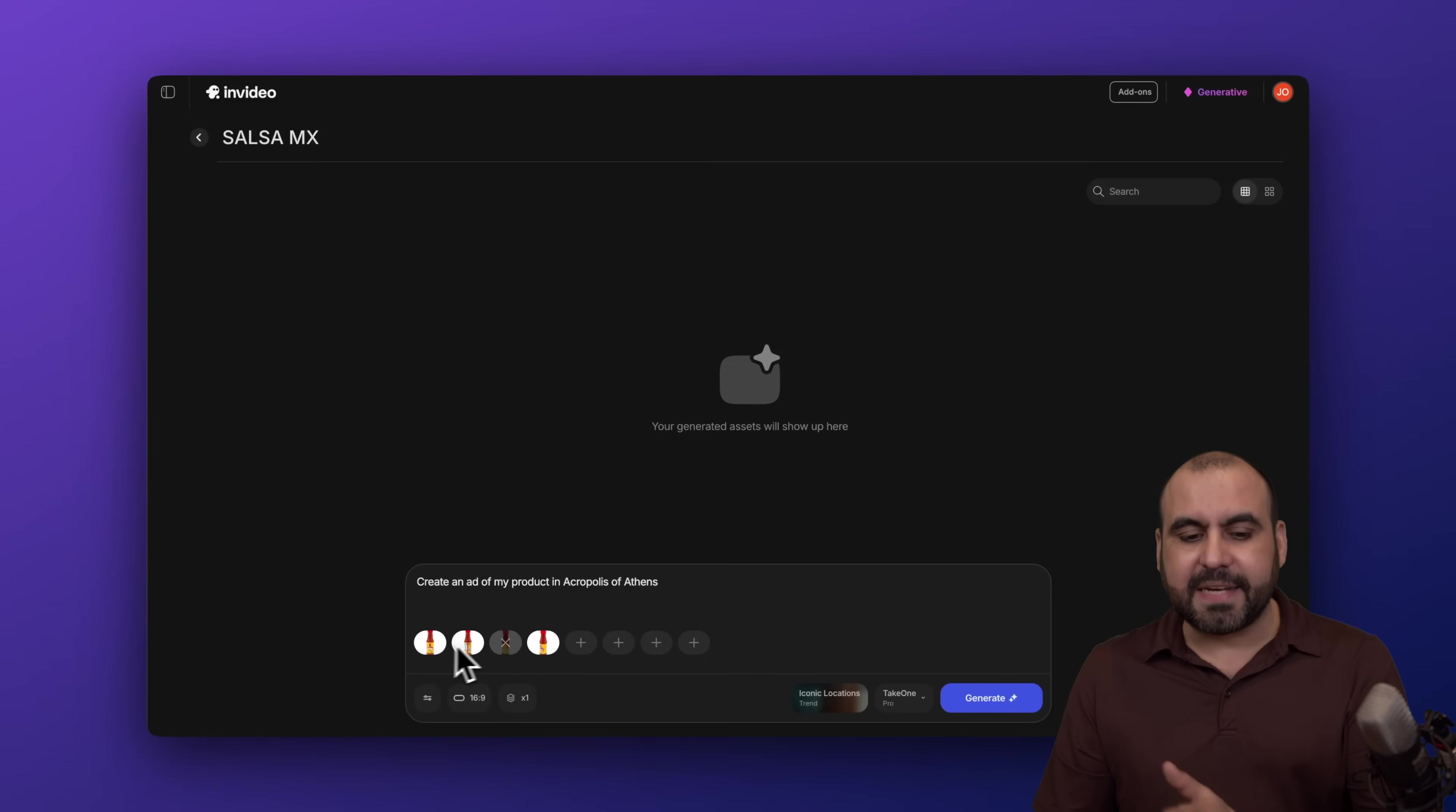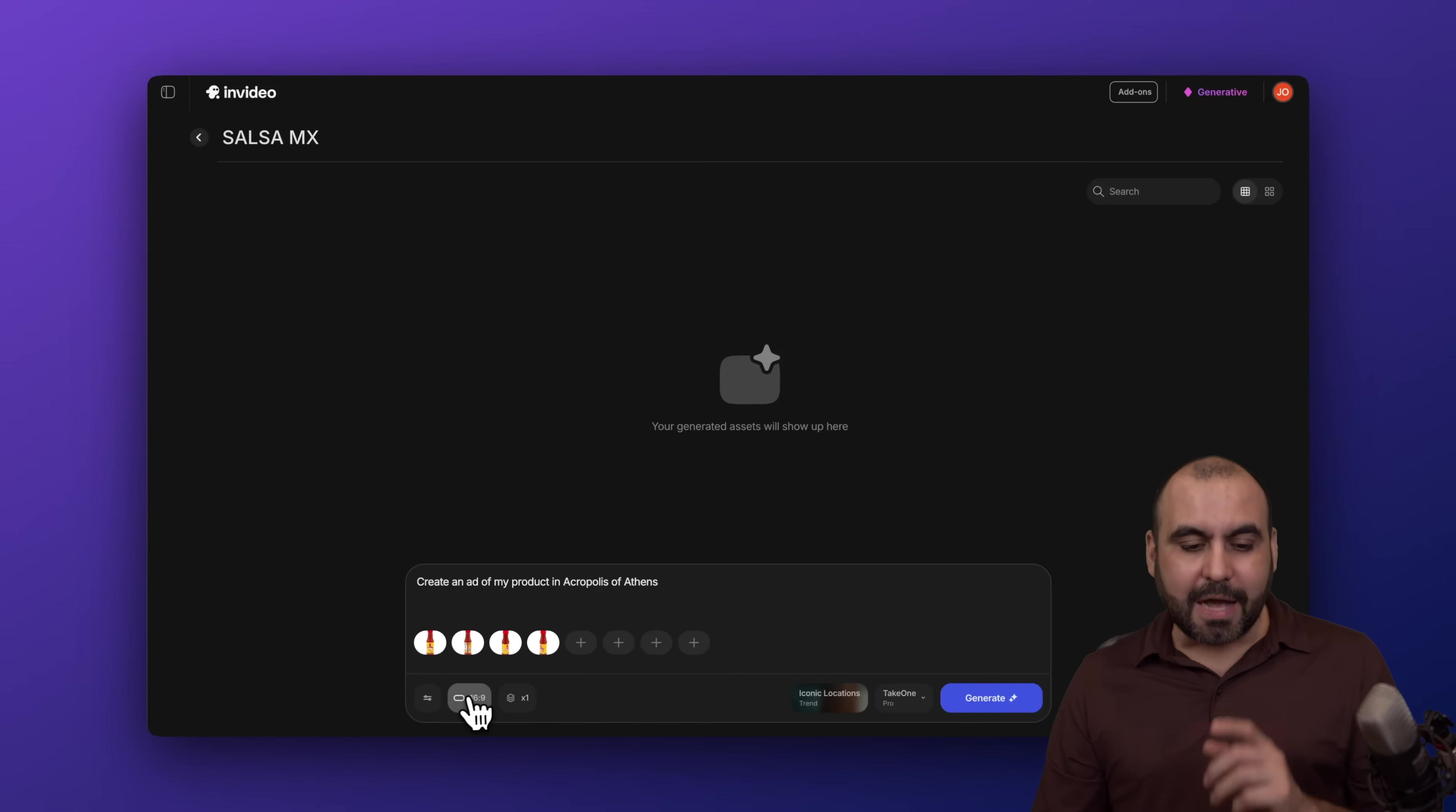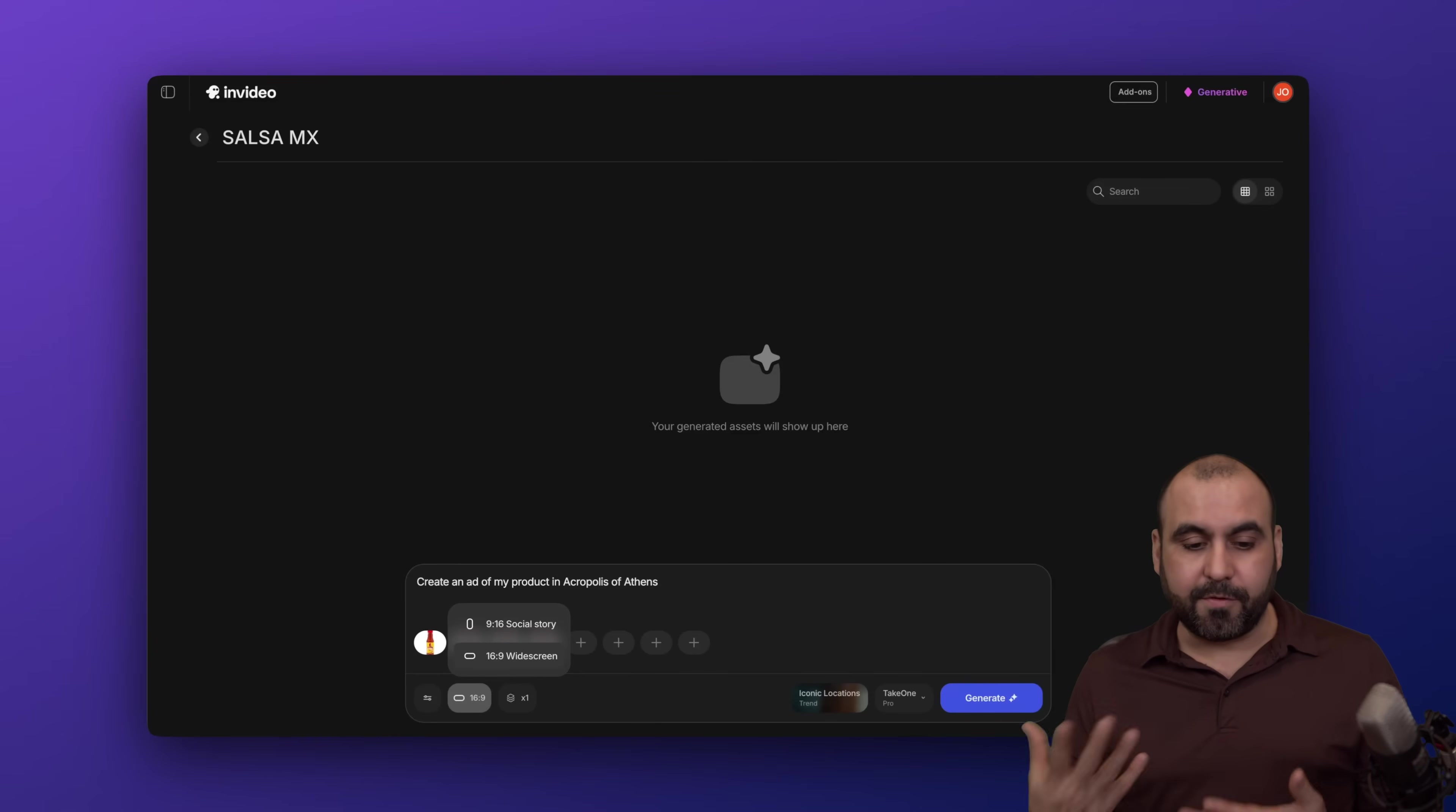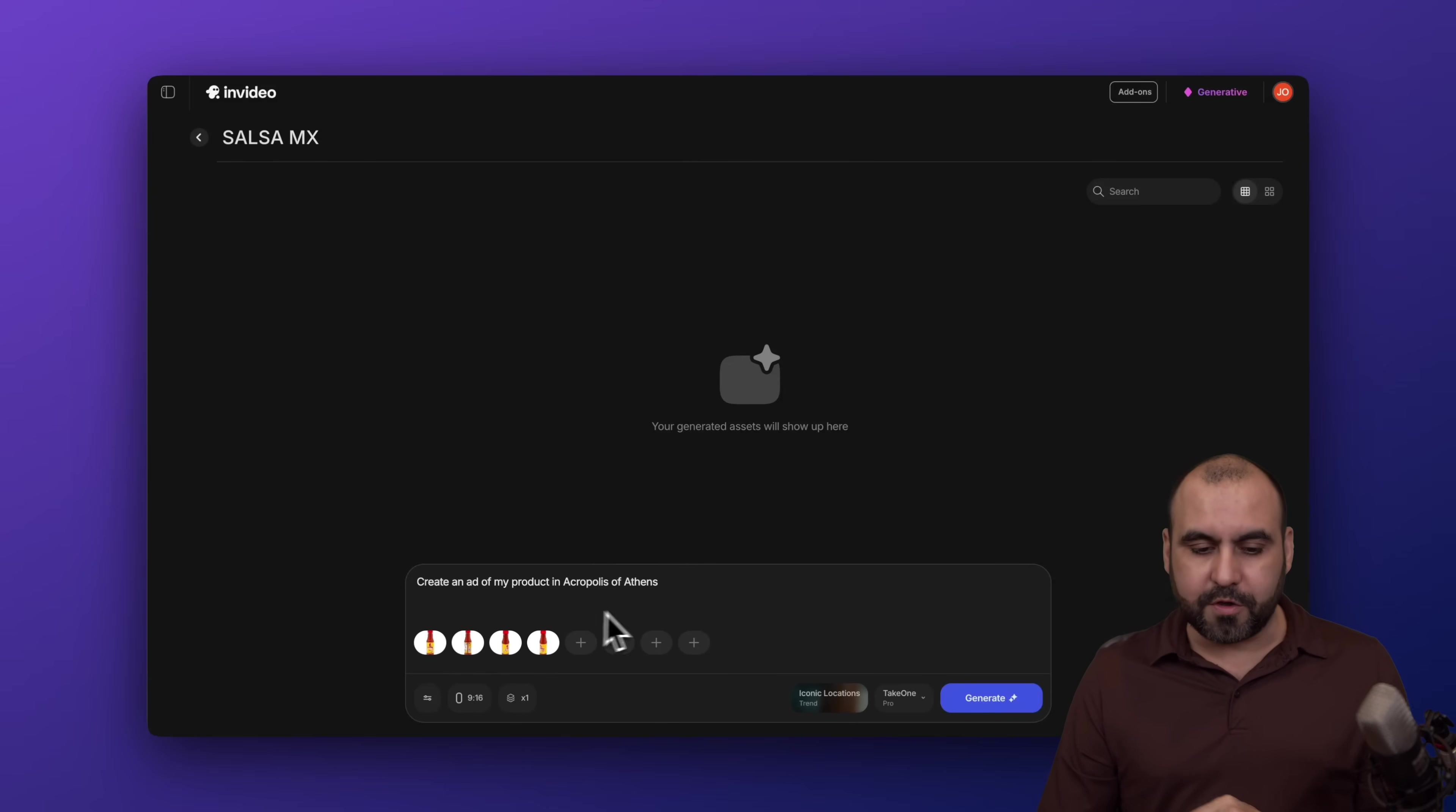So in this case, I've added several views of this salsa bottle. So this one is going to create an ad of my product in the Acropolis of Athens. Alright, so right now I can select the view. So is it going to be vertical or horizontal depending if it's going to be for a TikTok, if it's going to be for YouTube or whatever the type of ad that you want to do. In this case, I'm going to do social view, which is going to be vertical.